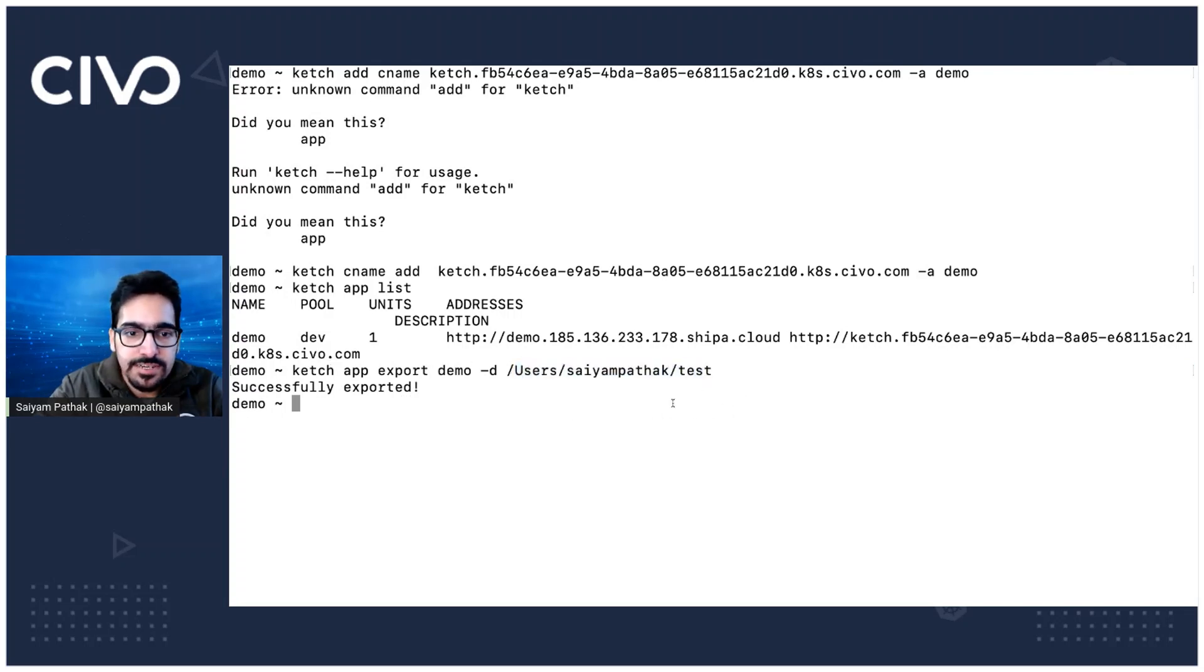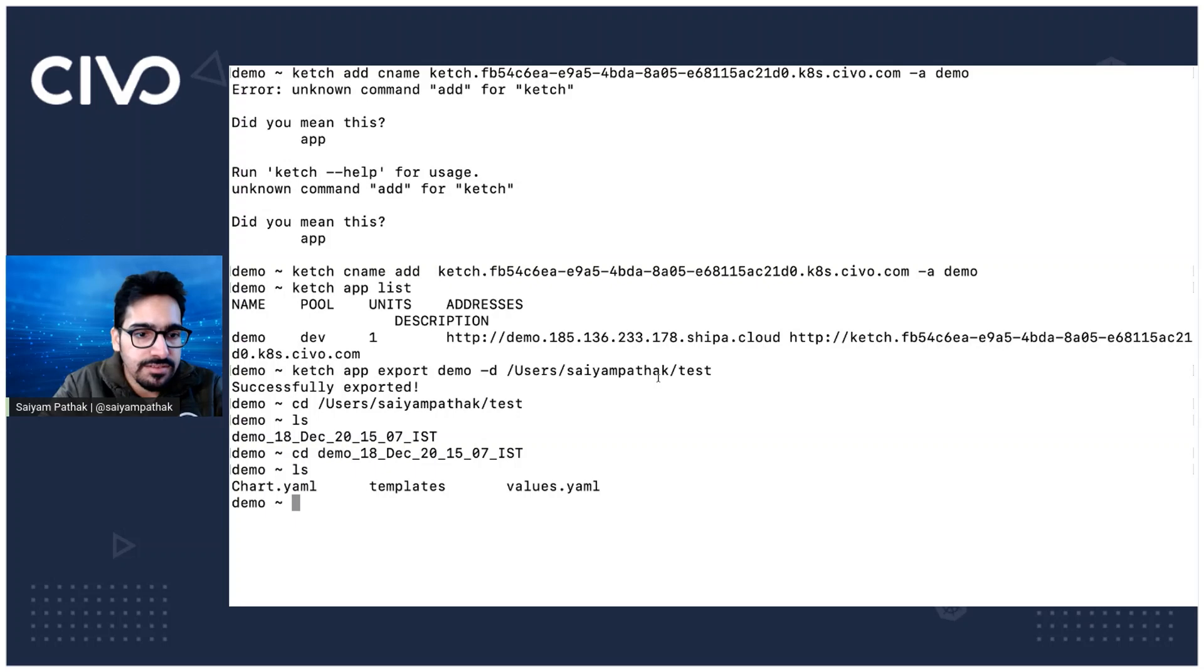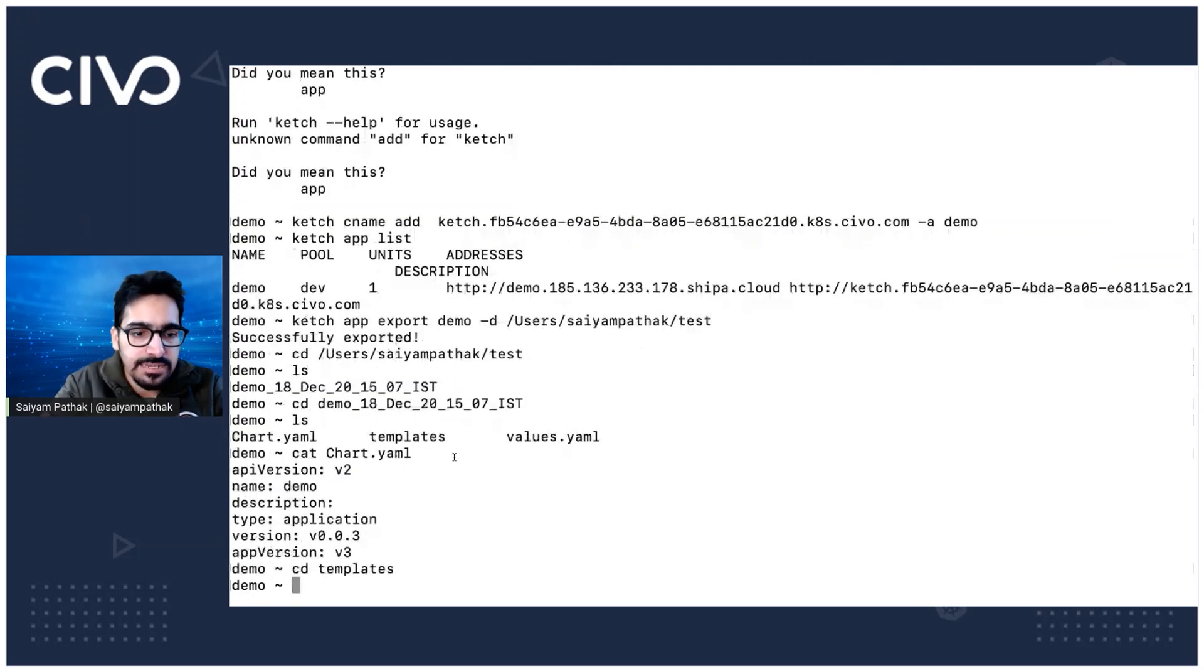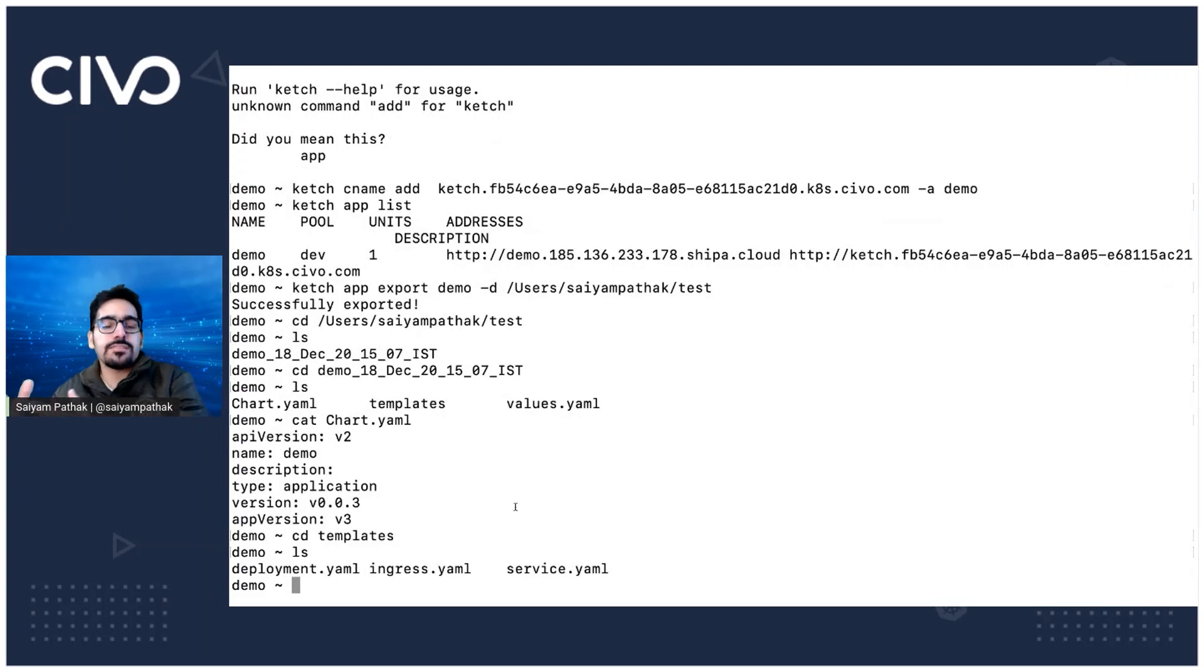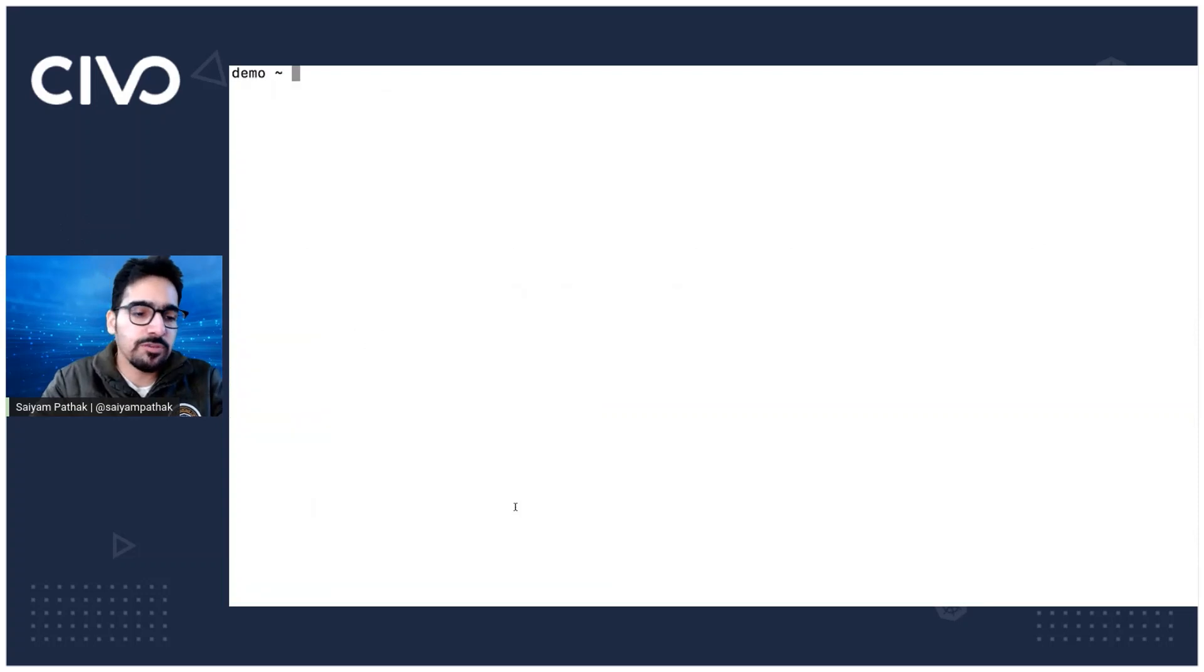So if I go to this directory and do a ls, I will see the chart and the templates. And there I will be having that deployment ingress services all three components. So you can have it, you know, have it in GitHub repository or anywhere else.